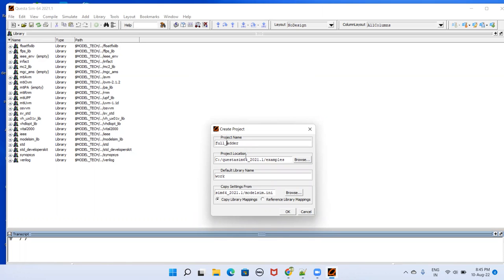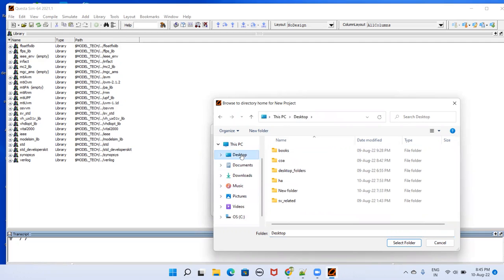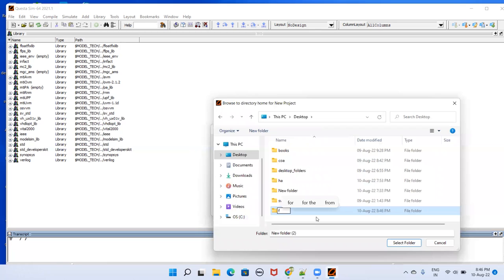Then here you have to select the project location. Go to browse. This is the default where QuestaSim got installed, don't do in that. Select some other place. For example, on desktop here. On desktop also don't select folder like that. You have to create wherever you are selecting. Create a folder, new folder, and then properly name it like full adder. This name can be anything.